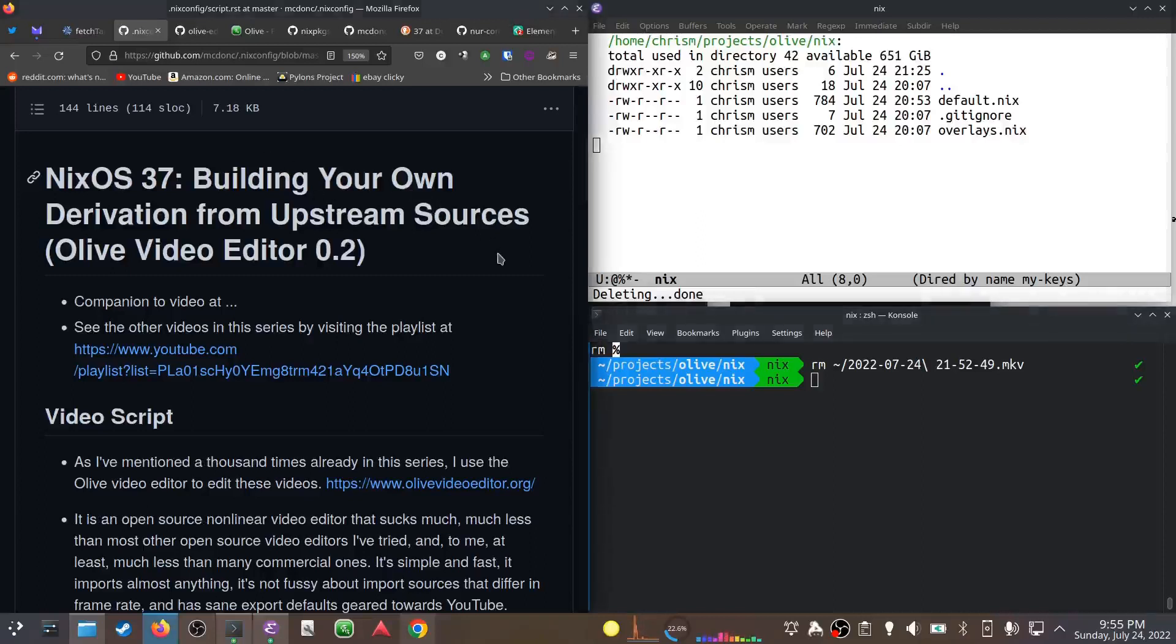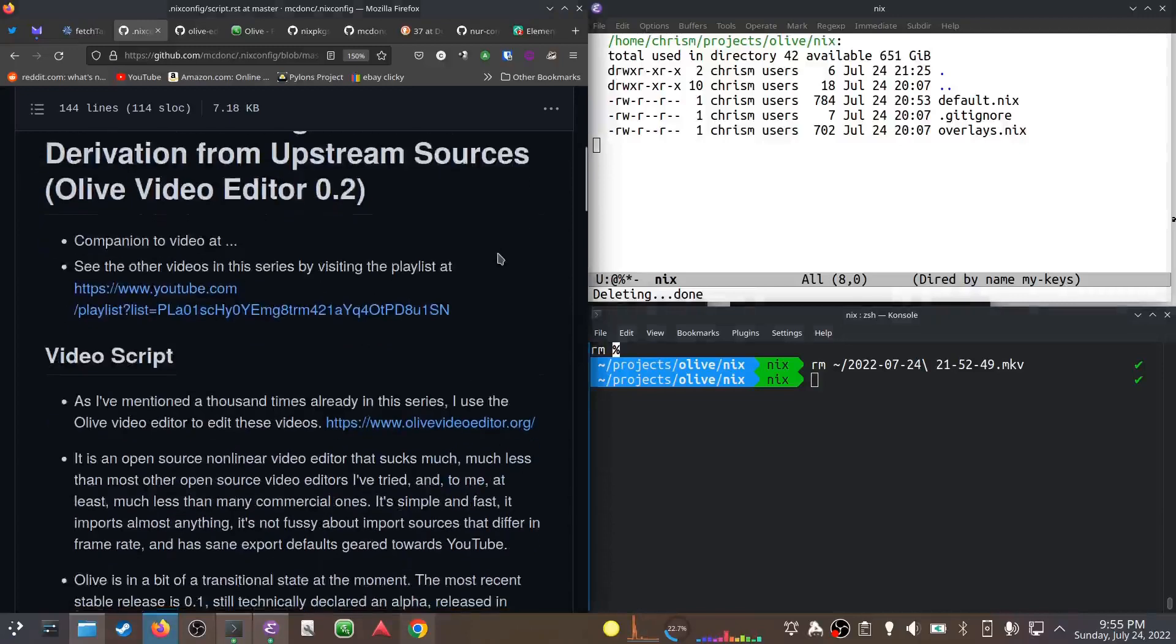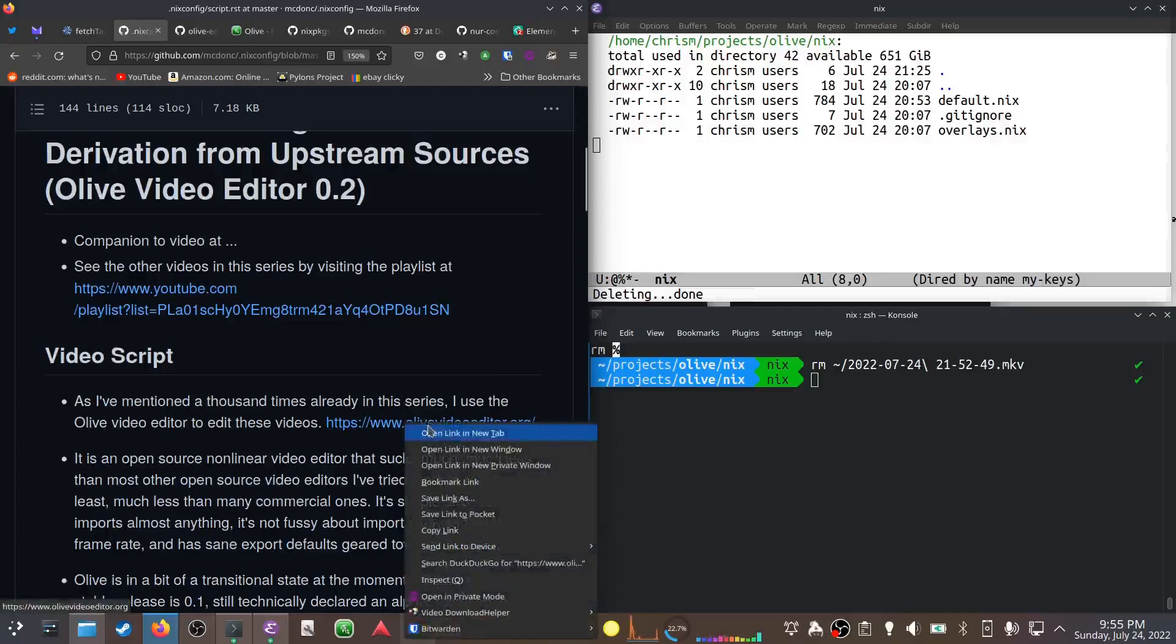As I've mentioned a thousand times in this series already, I use the Olive video editor to edit these videos. This is where I'm at.